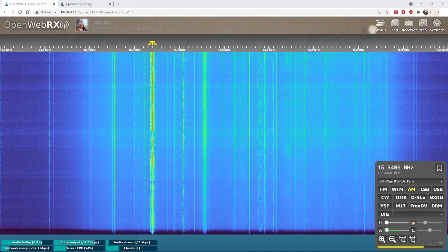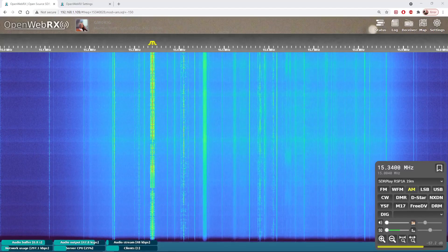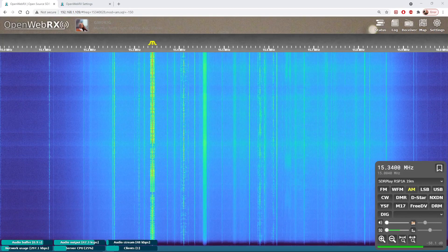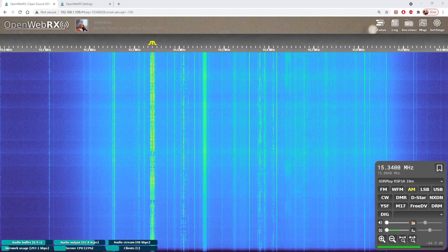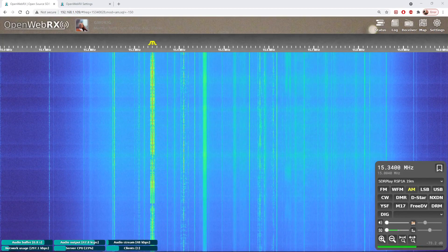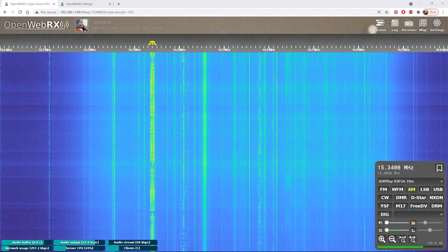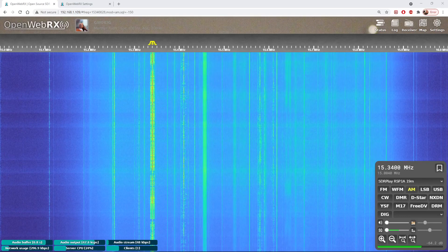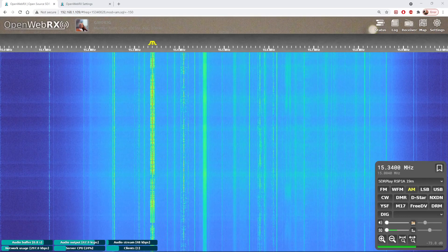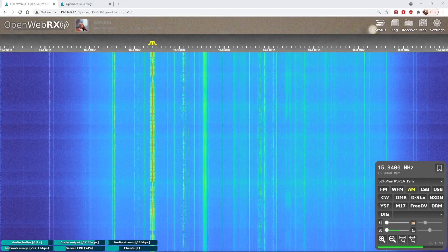Hello there, I've recently become aware that there's been a major update to the OpenWeb RX software. OpenWeb RX is a really great way of running your own remote receiver.